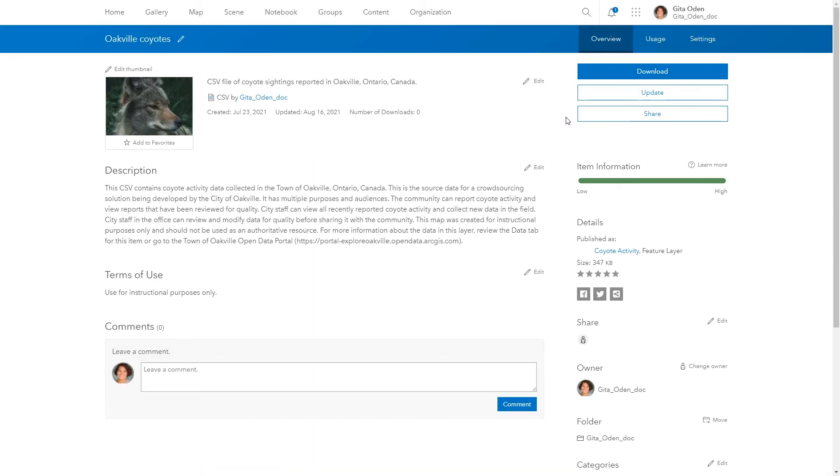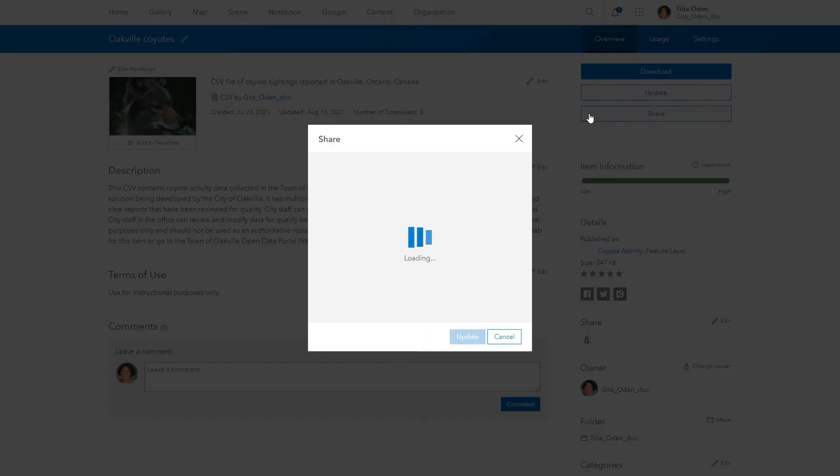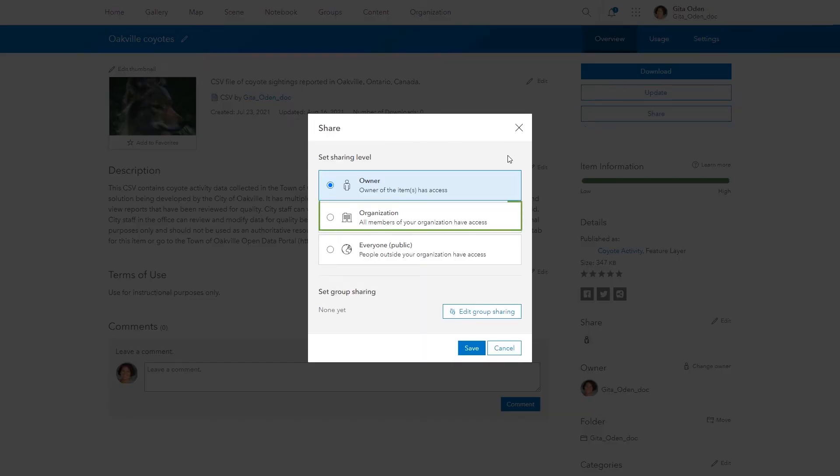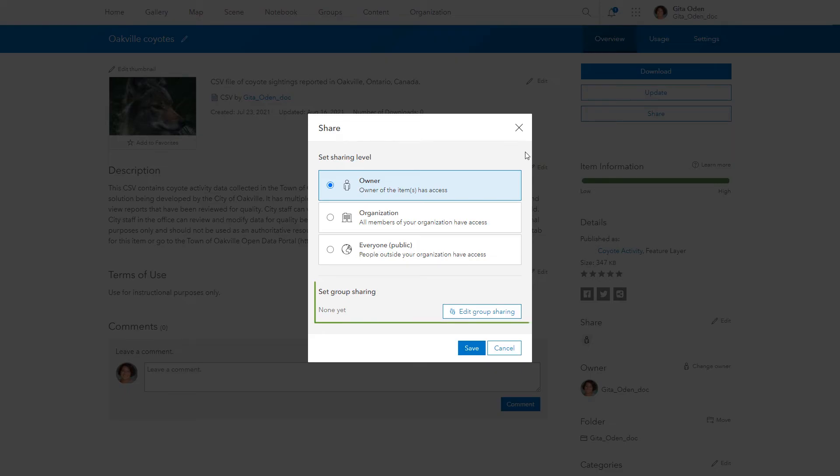Items you add can be shared with your organization, with everyone, with groups you belong to, or with a combination of these.